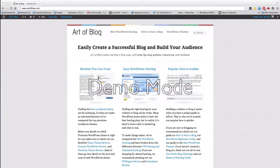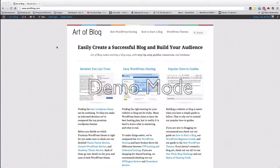Hey guys, this is Eric Binion from ArtofBlog.com. Today I want to share with you how to create a one-column and a three-column layout with the Thesis 2 theme. Like many of you, I found that Thesis 2 was pretty hard to learn at first, but after talking to Chris Pearson and Matt Gross over some barbecue, I decided to give it a second shot.